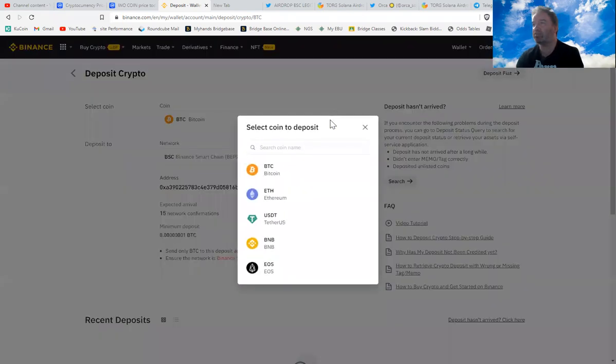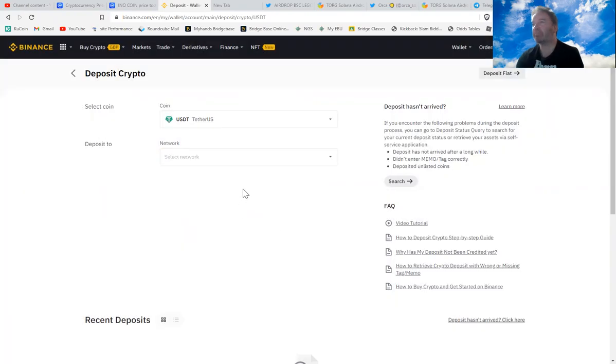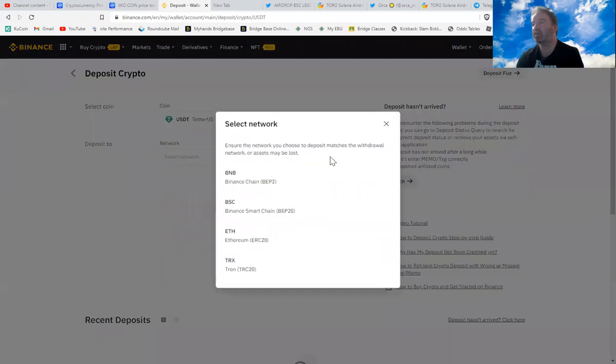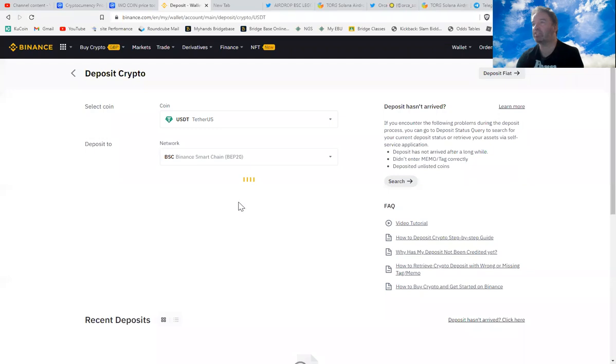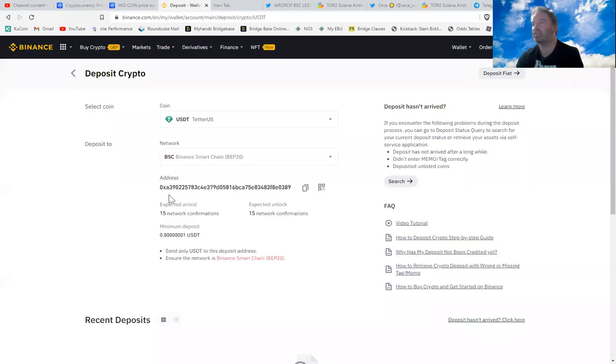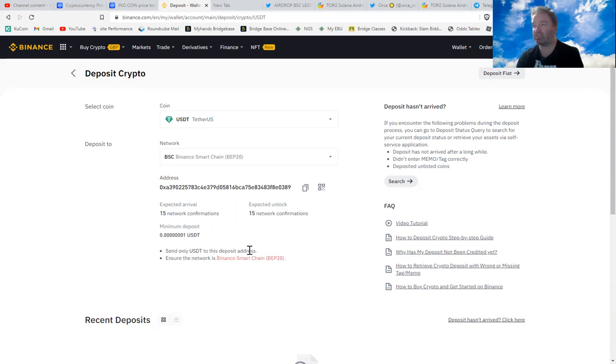If you notice the difference here, if I go to USDT and then type in Binance Smart Chain, the address stays the same. You can check that out. If you look down here, it says send only USDT to this deposit address.